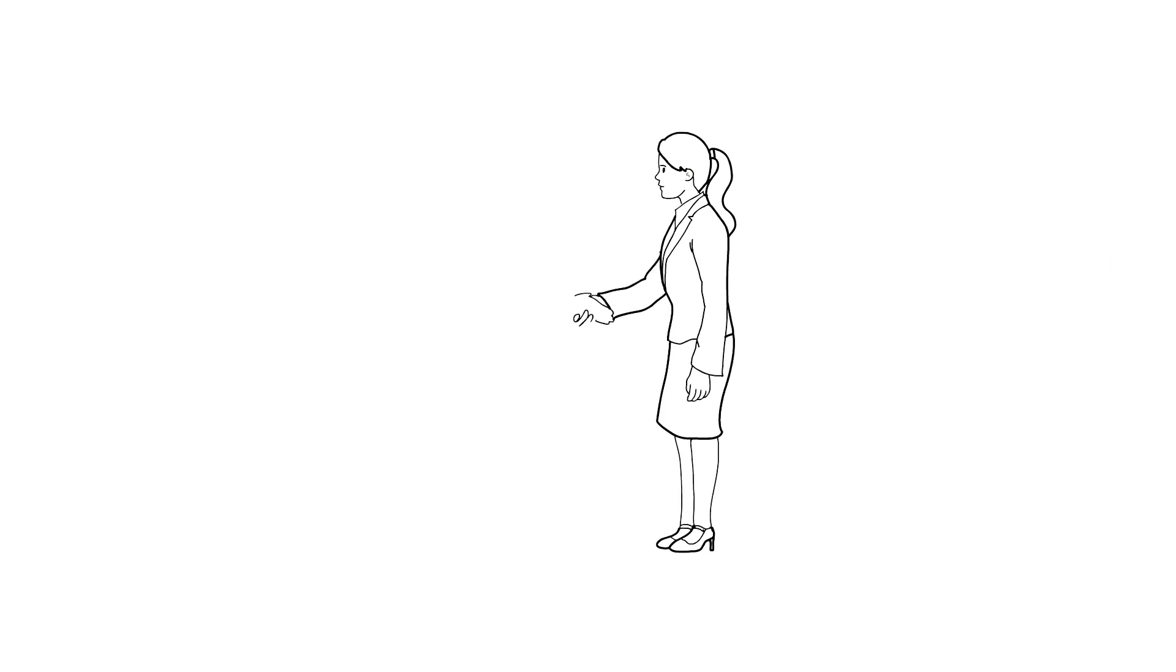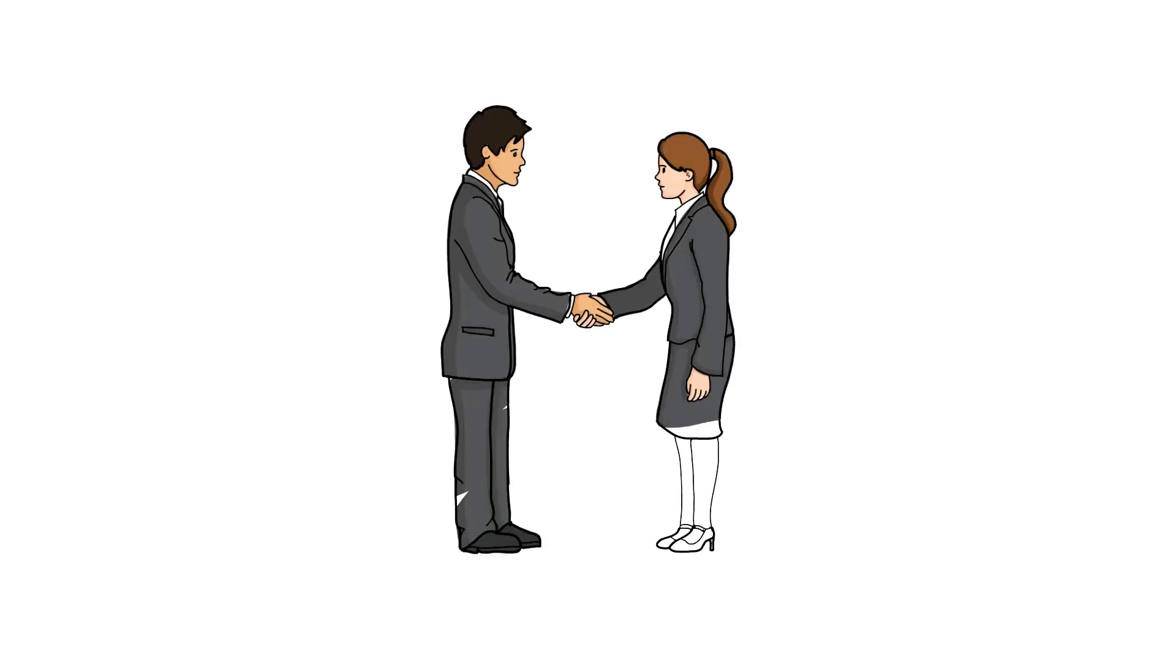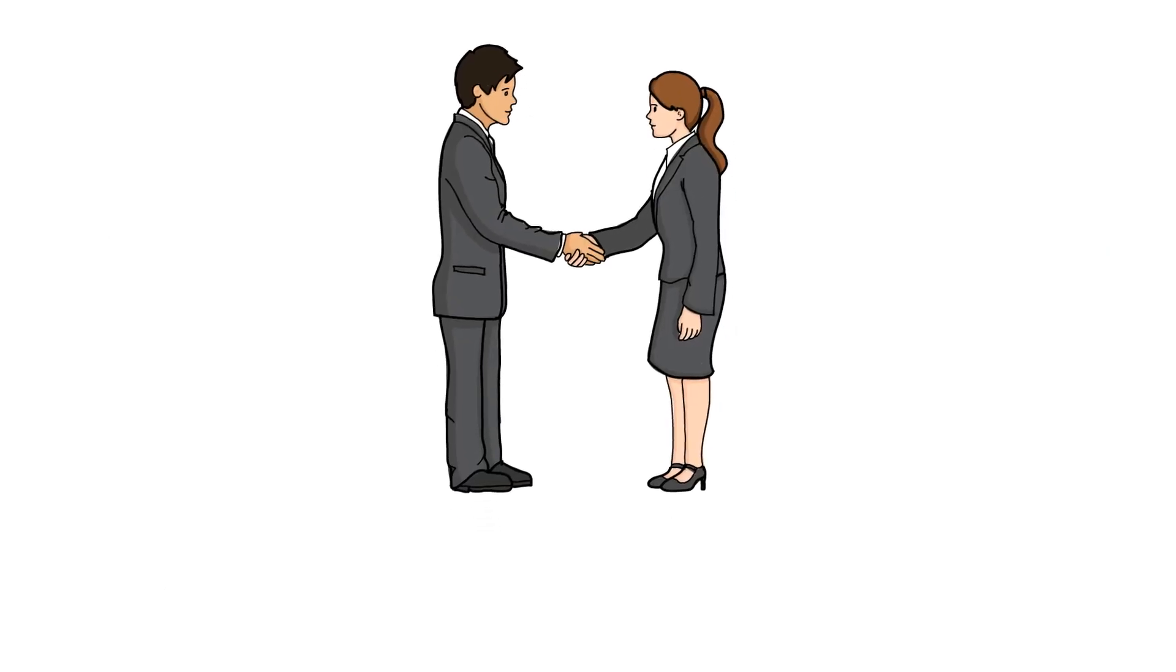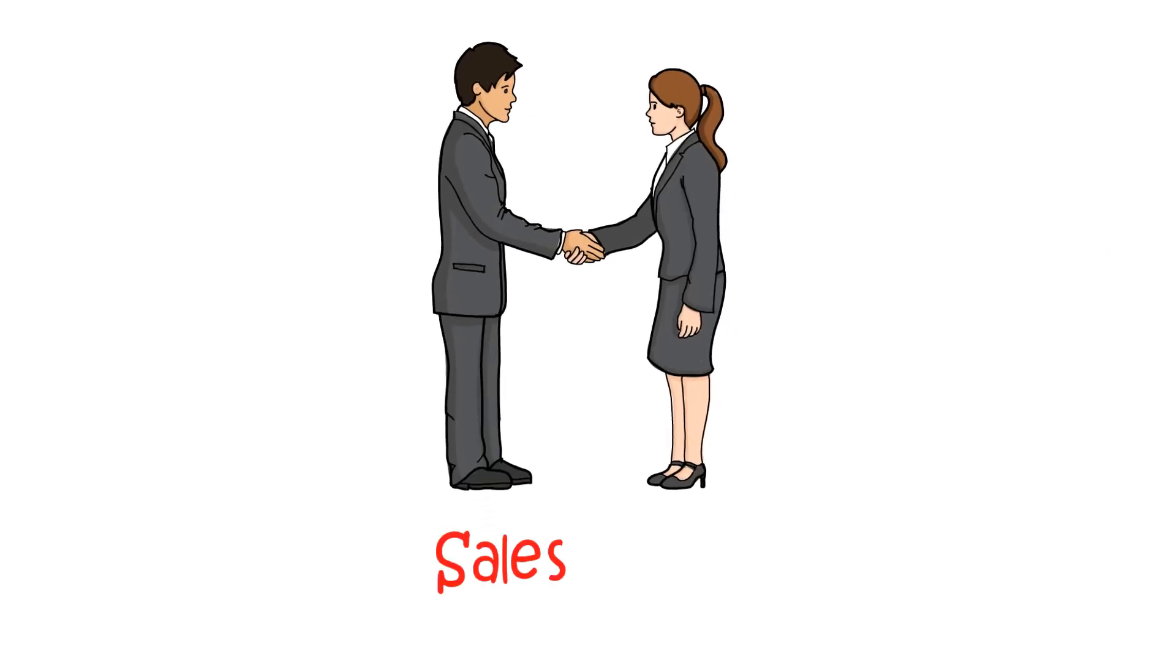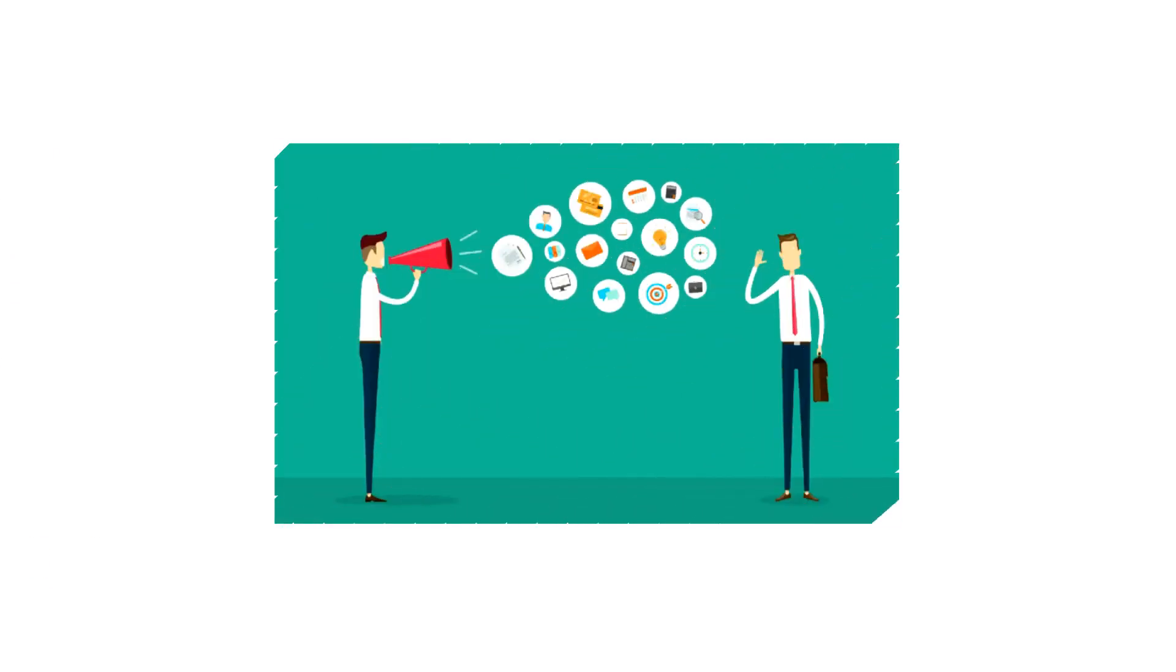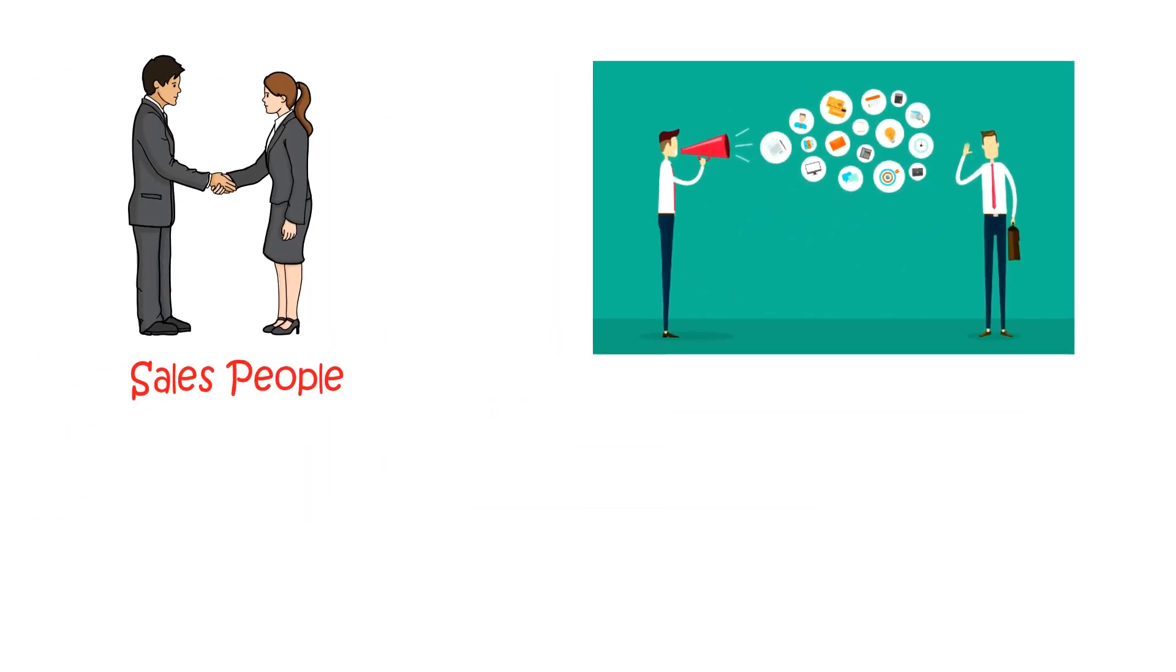Thus, based on these analyses, marketing and sales people can create targeted campaigns and expect higher return on investments.